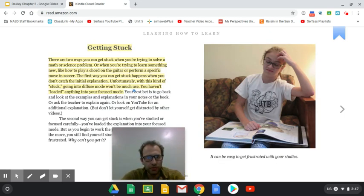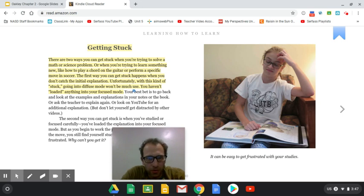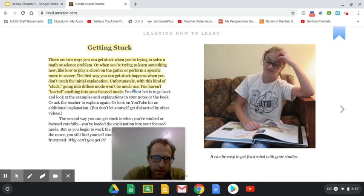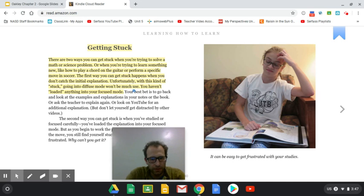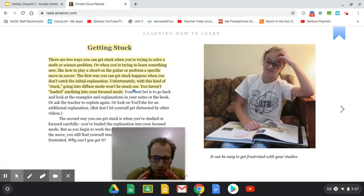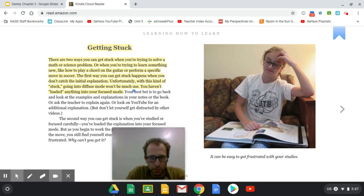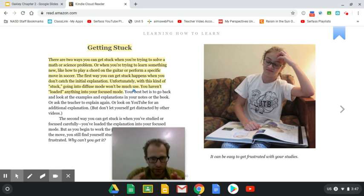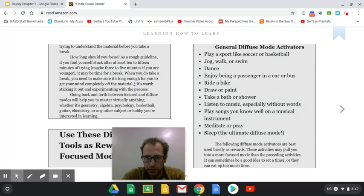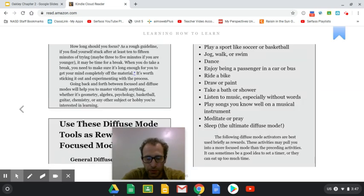So there are two ways you can get stuck when you're trying to solve a math or science problem. And as an English teacher, I get stuck almost right away. Or when you're trying to learn something new, like how to play a chord on the guitar, perform a specific move in soccer. The first way you can get stuck happens when you don't catch the initial explanation. So if you weren't paying attention when the teacher began talking or when you first started reading, there is zero point in moving on. You have to go back to the original piece of information and focus. Unfortunately, with this kind of stuff, going diffuse mode won't be much use. You haven't loaded anything in your focus mode. You must focus first.